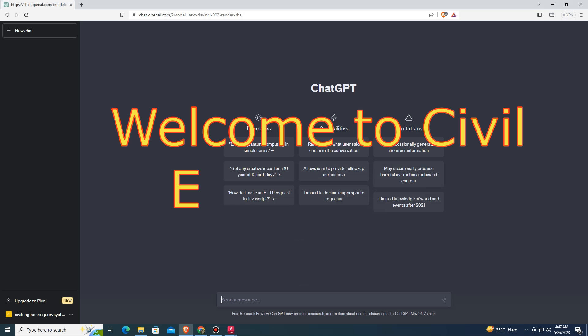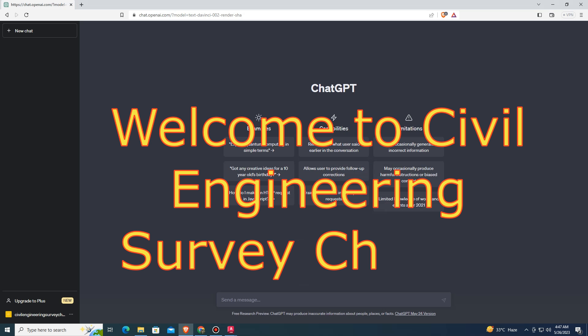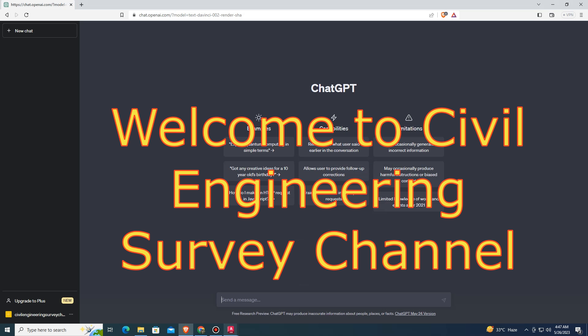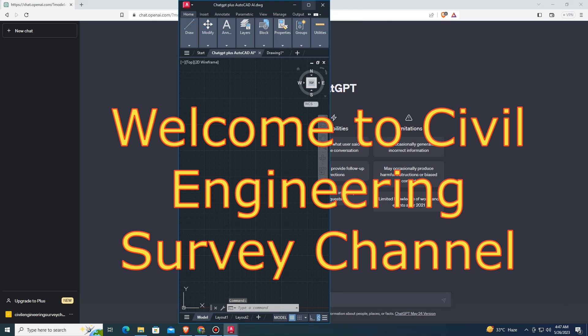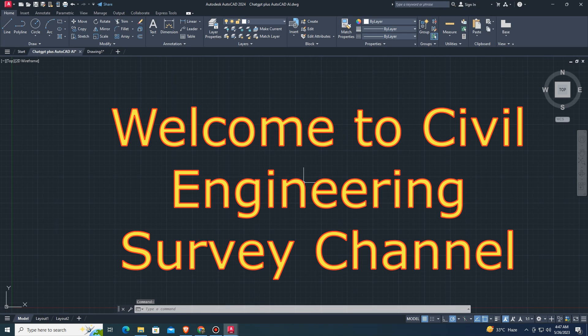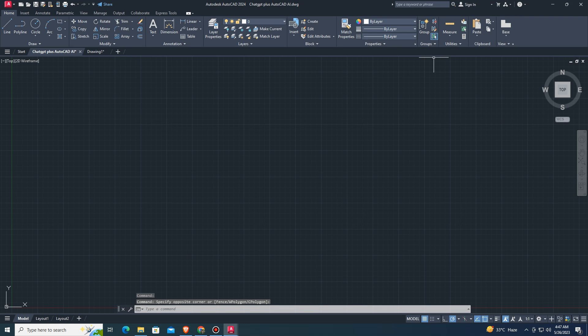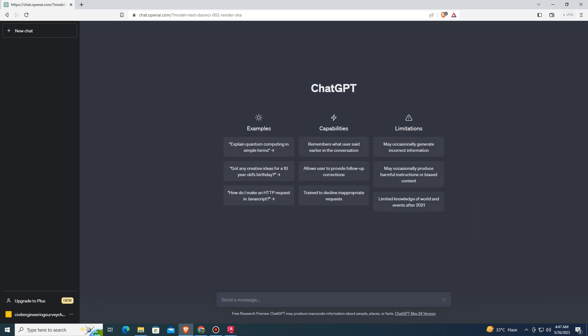Hi viewers, welcome to my channel. You are watching Civil Engineering Survey YouTube channel. Today's AutoCAD tutorial is about AI tools — can ChatGPT create LISP coding?